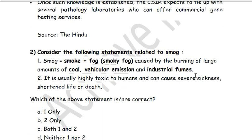Next, consider the following statements related to smog. First, smog is smoke plus fog — a smoky fog caused by the burning of large amounts of coal, vehicular emissions, and industrial fumes. Second, it is usually highly toxic to humans and can cause severe sickness or even death. Both statements are correct, so the answer is C. This question has been asked in the context of recent air pollution in the national capital, Delhi, which has been highlighted vividly in newspapers.